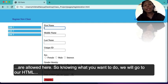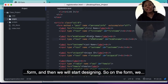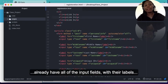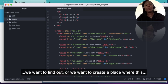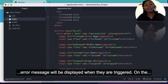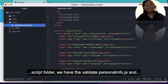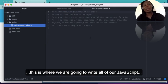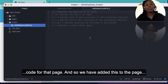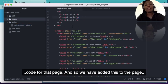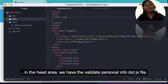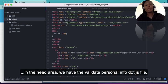Knowing what we want to do, we will go to our HTML form and start designing. On the form we already have all the input fields with their labels. We want to create a place where the error messages will be displayed when they are triggered. In the script folder we have the validatePersonalInfo.js file, and this is where we are going to write all of our JavaScript code for that page. We've added this to the page in the head area.